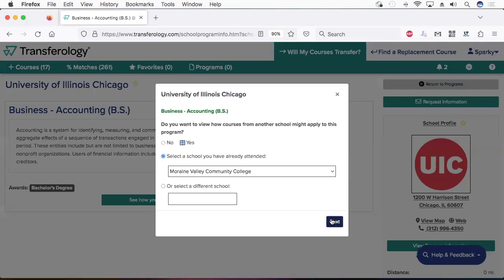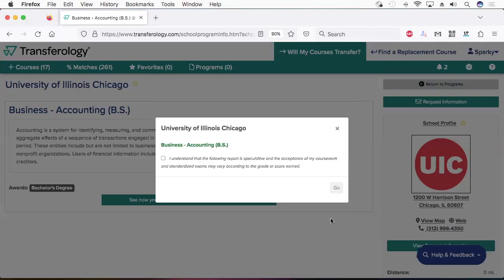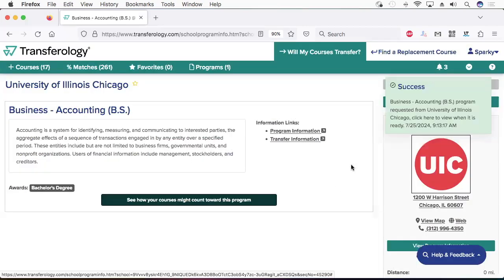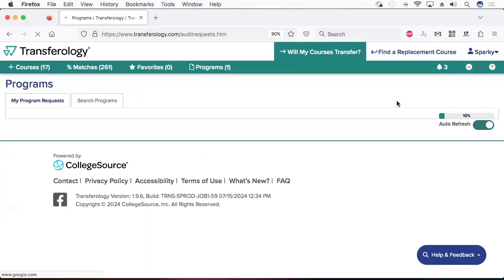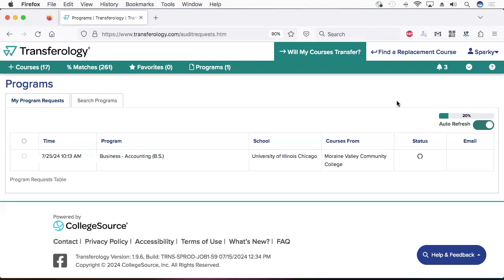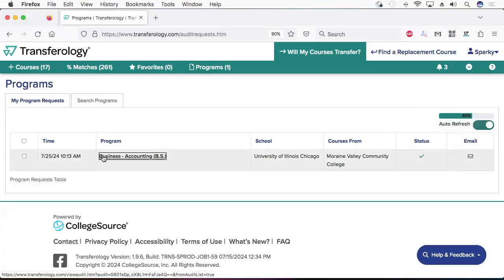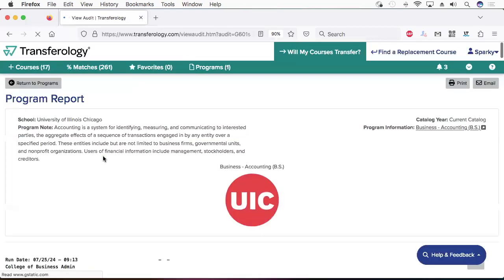Answer Yes. Next, you should select the school you are currently attending or the school that you plan to attend. A new green box pops up that says Success. Click the link in that box. Your customized report is now being generated. It can take a minute or two. When it's ready, click this link.